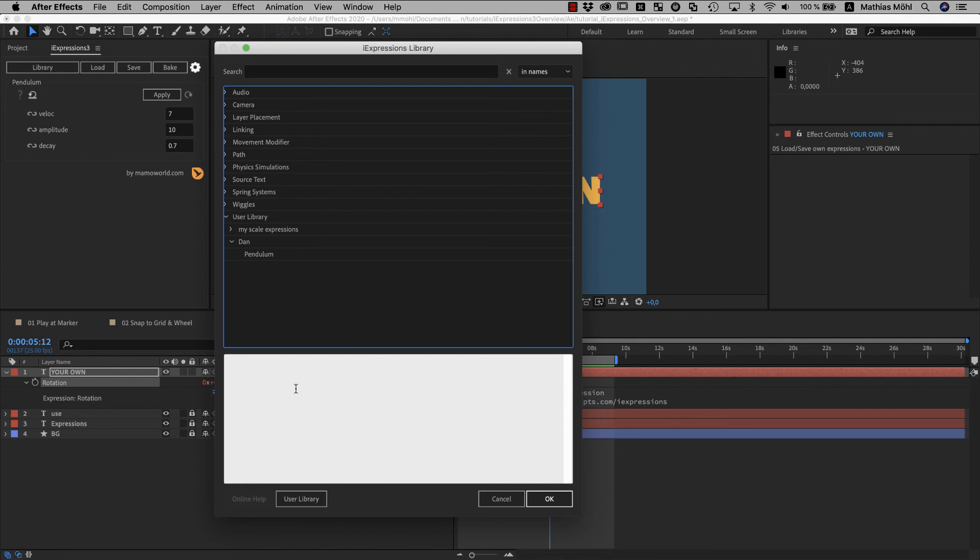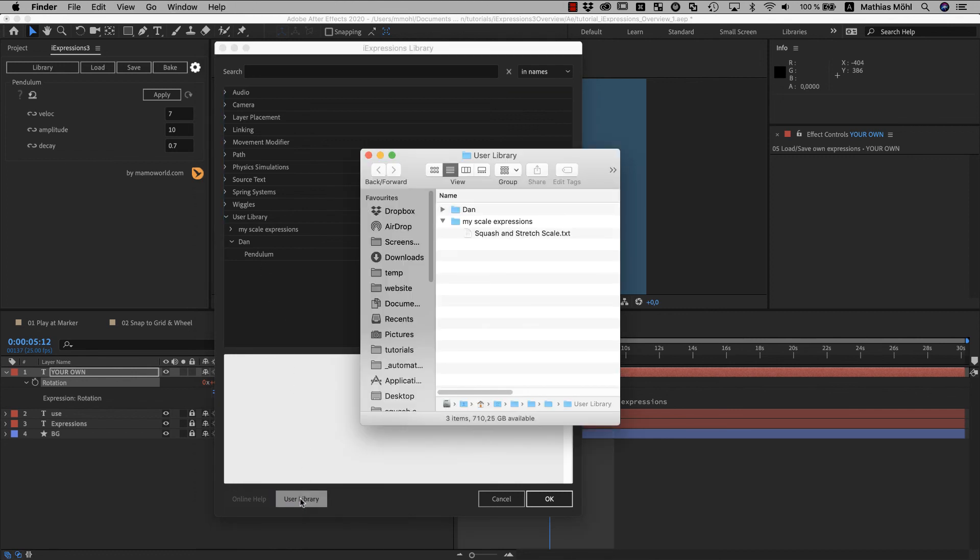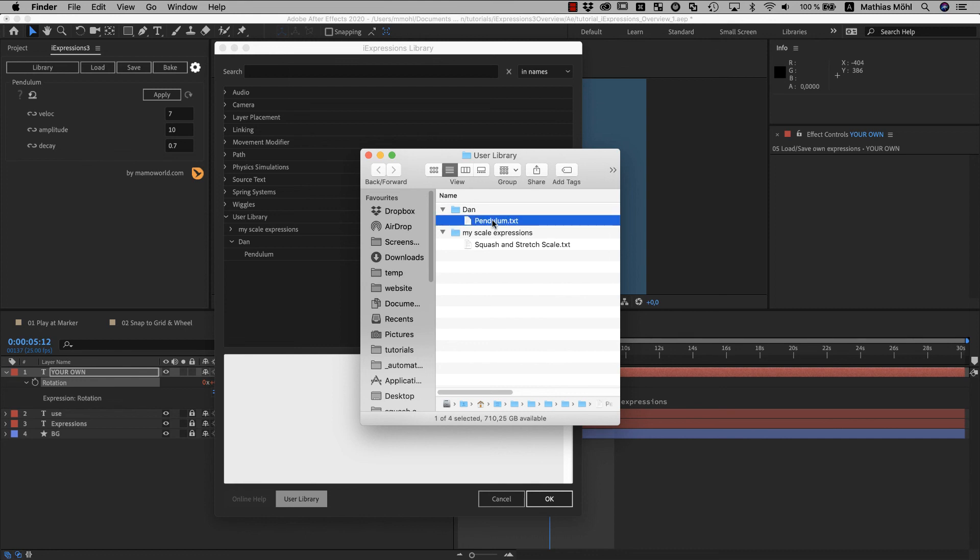To manage your user library you can click this user library button here. This opens the library folder in macOS finder or windows explorer. And as you can see the user library is simply a folder with subfolders and one text file for each expression. So if you want to rename an expression or move expressions to different folders or whatever, you can do this right here with your file browser. If you want to share your expressions with your friends, just zip the contents of this folder, send it to them or sync it with Dropbox or use whatever other method you prefer to share files.